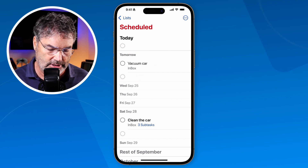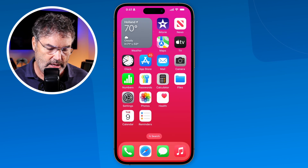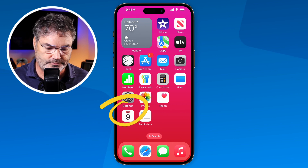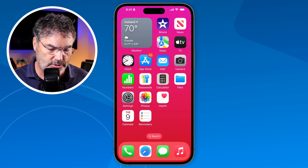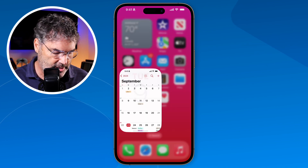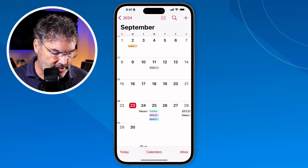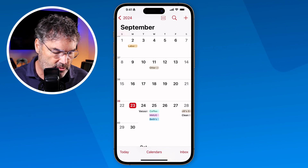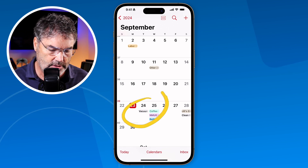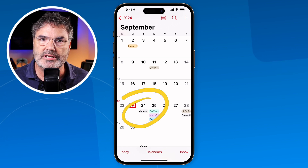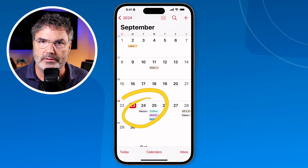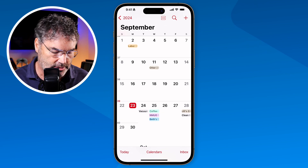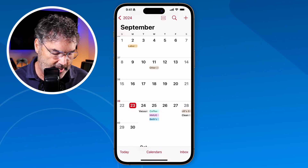Now I'm going to swipe up and go over to the Calendar app. When I look at tomorrow, you can see 'Vacuum' is listed there. Let's tap on it to get a clearer picture.